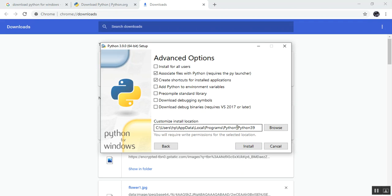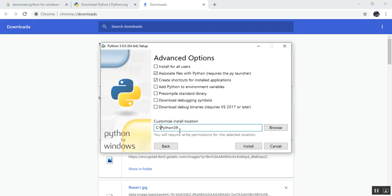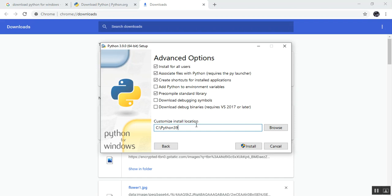With 'Customize Installation', you can keep all the default options — it will install pip, tkinter, IDLE, and Python test suites. Click Next, and here you can change the installation location. I want it installed in C drive in a folder called Python39. You can also select 'Install for all users' if you have multiple users on your machine.